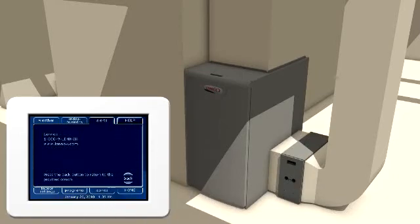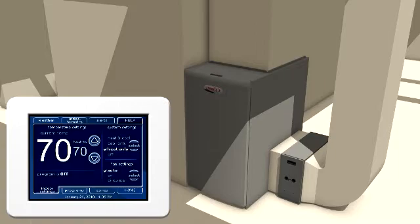For your convenience, your Lennox dealer's contact information is displayed on the screen. All these capabilities just touch on what's possible with the iComfort system.